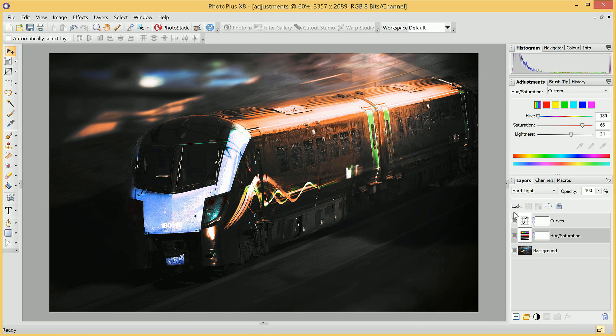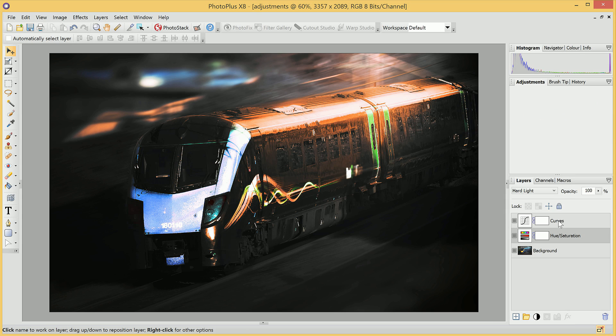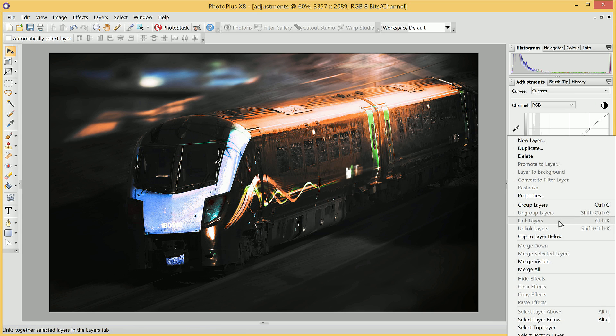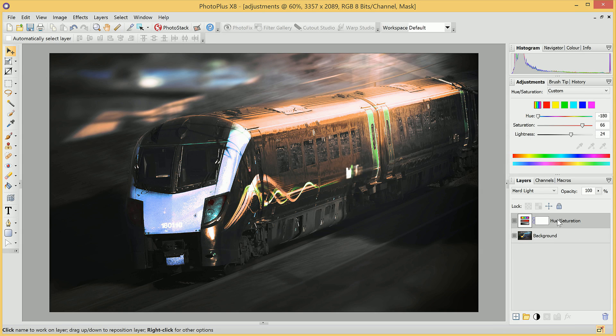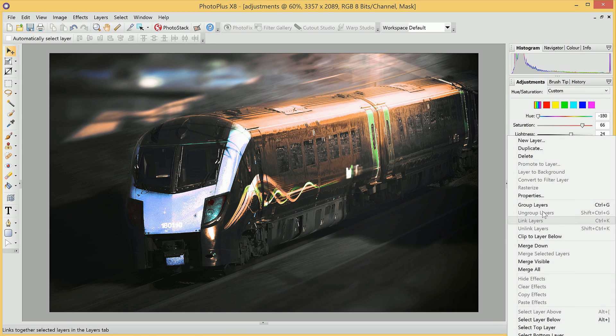And to demonstrate the non-destructive nature, we can then get rid of these Layers entirely. So we can right-click a layer, and choose Delete. We can also do the same for Hue and Saturation.